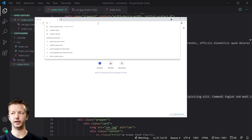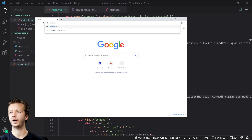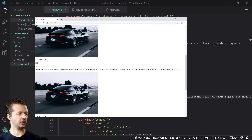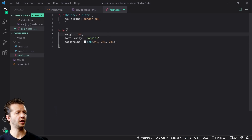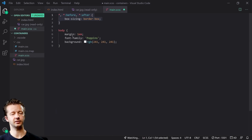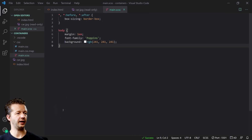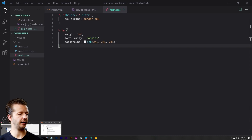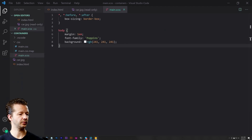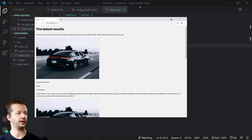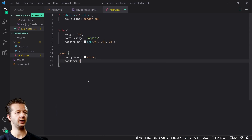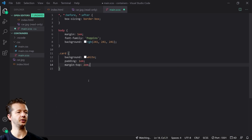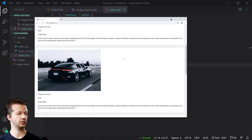We paste in localhost 5501 into Canary. This is what it looks like — let's start getting it styled. We'll get some initial boilerplate out of the way: box-sizing before/after, and some reset styles. Then for the card, we'll add a background of white, padding of 1em, and a margin-top of 2em.